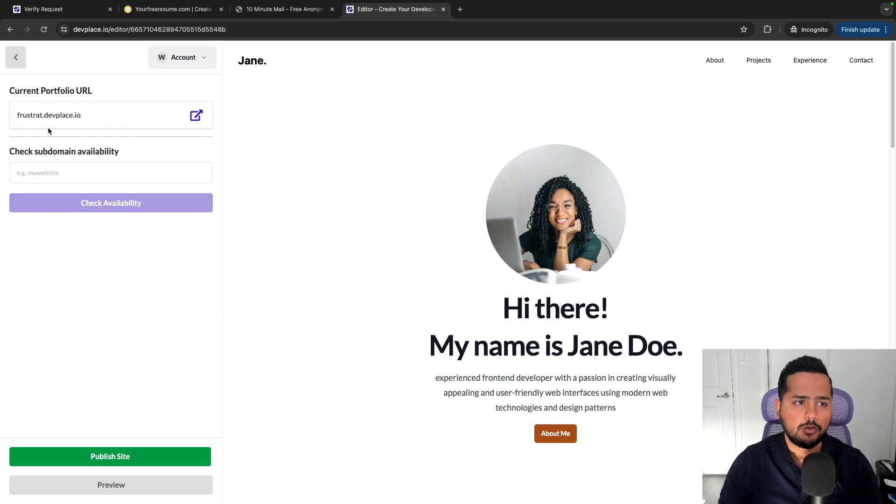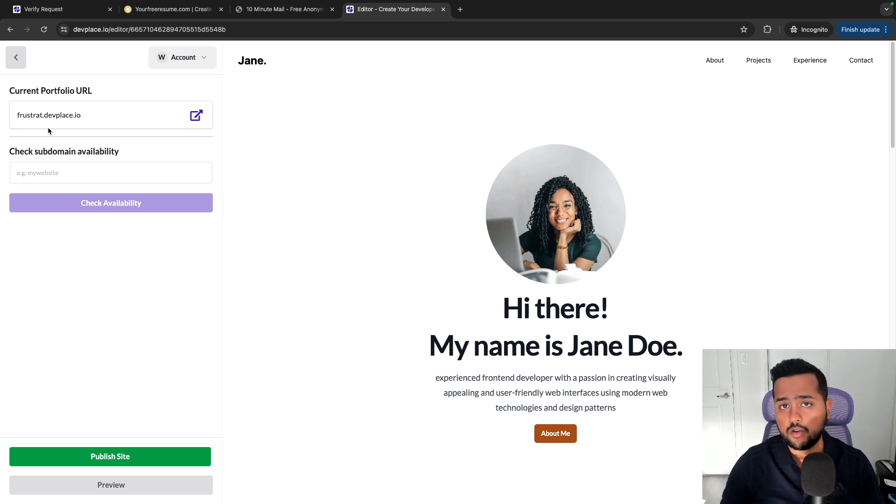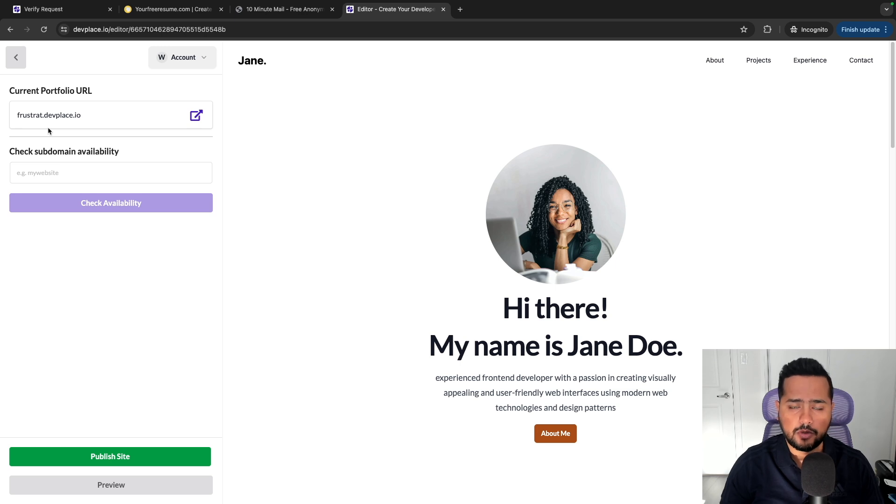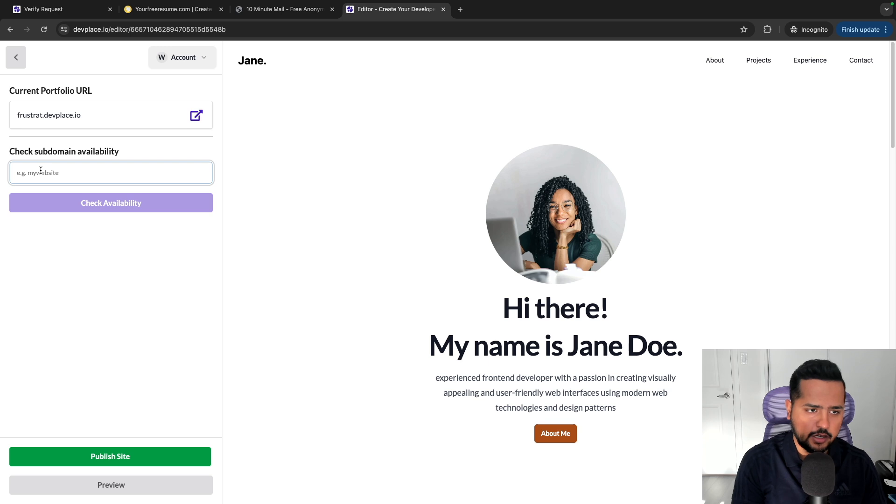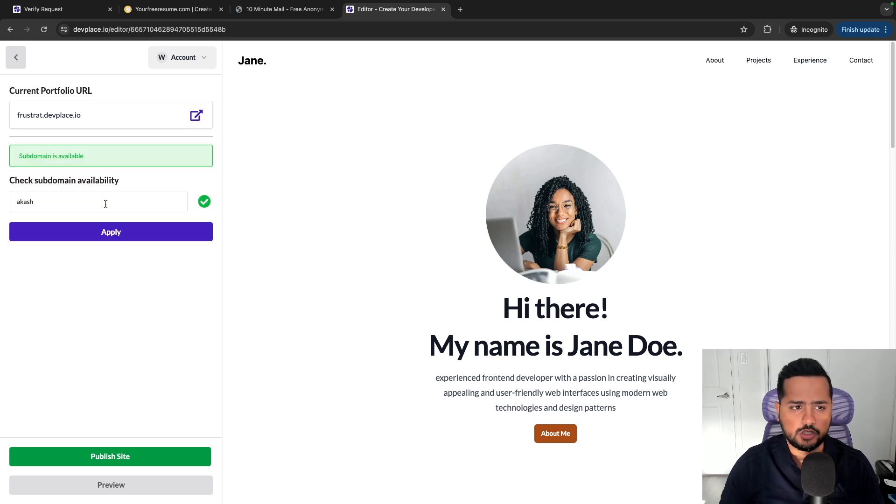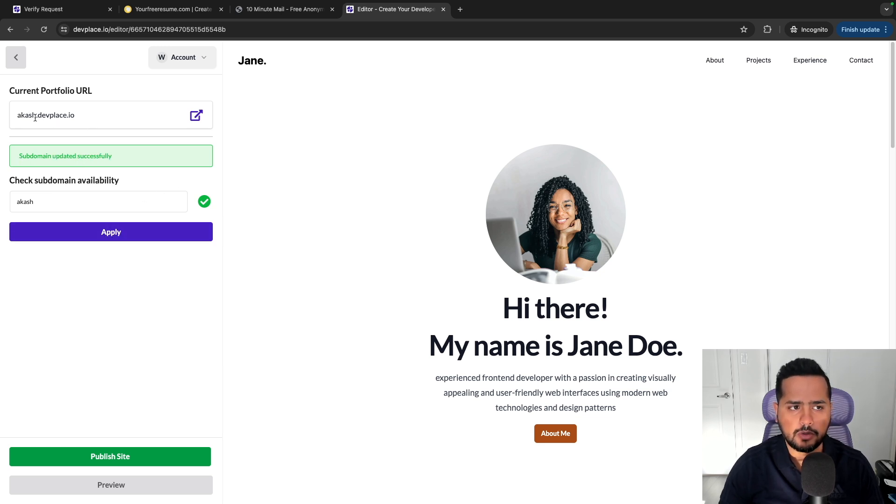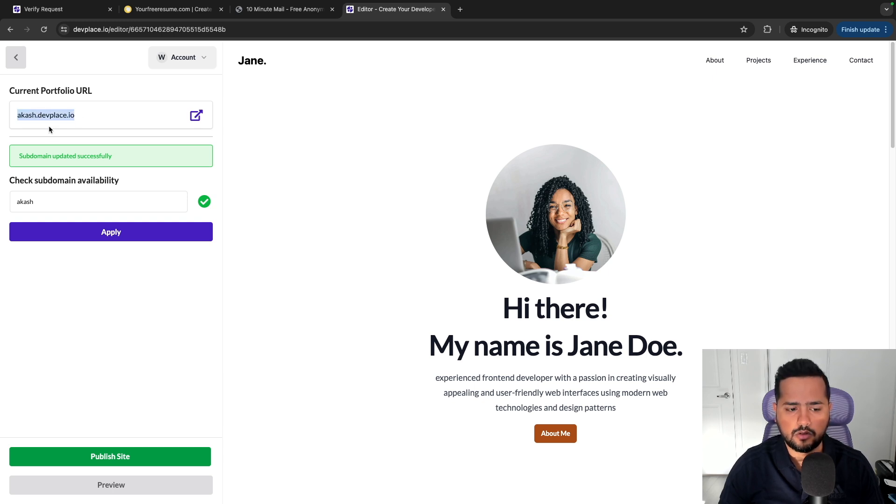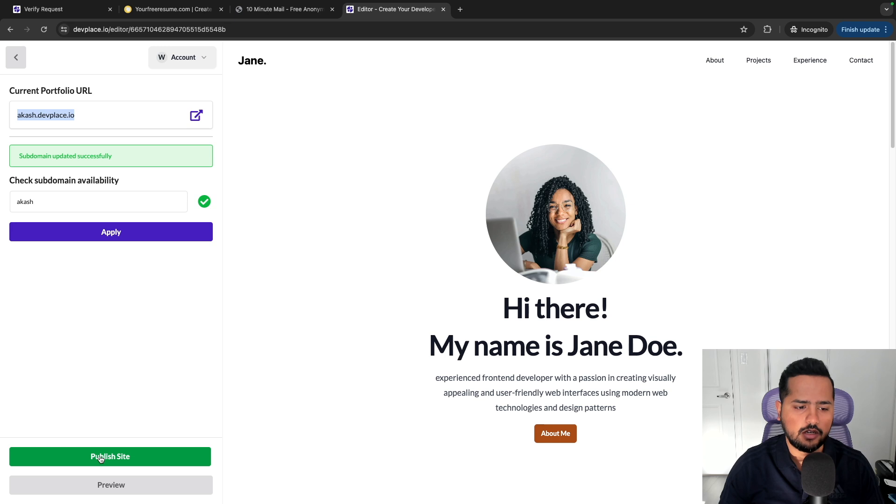Subdomain, it allows you to select a subdomain of your choice and you'll be free to pick. Currently I've not implemented a functionality where you can attach domains. For example, I can enter 'akash' and then check the availability of that subdomain. So check availability, the subdomain is available, and now I can hit apply. Once I hit apply, you can see the current portfolio URL is akash.devplace.io, but it's not currently live because we have not published it yet.